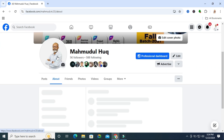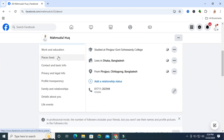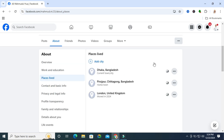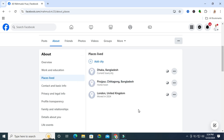Click on the About tab and you will find an option called Places Lived. Click on Places Lived and here I have added three cities. I am going to remove London, United Kingdom from my location setting. Click on the three-dot icon.